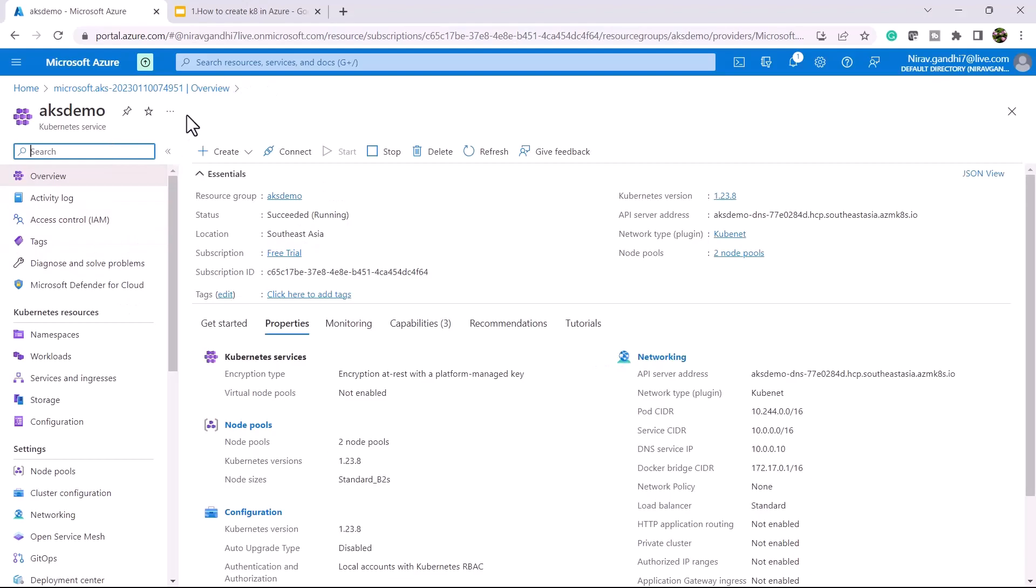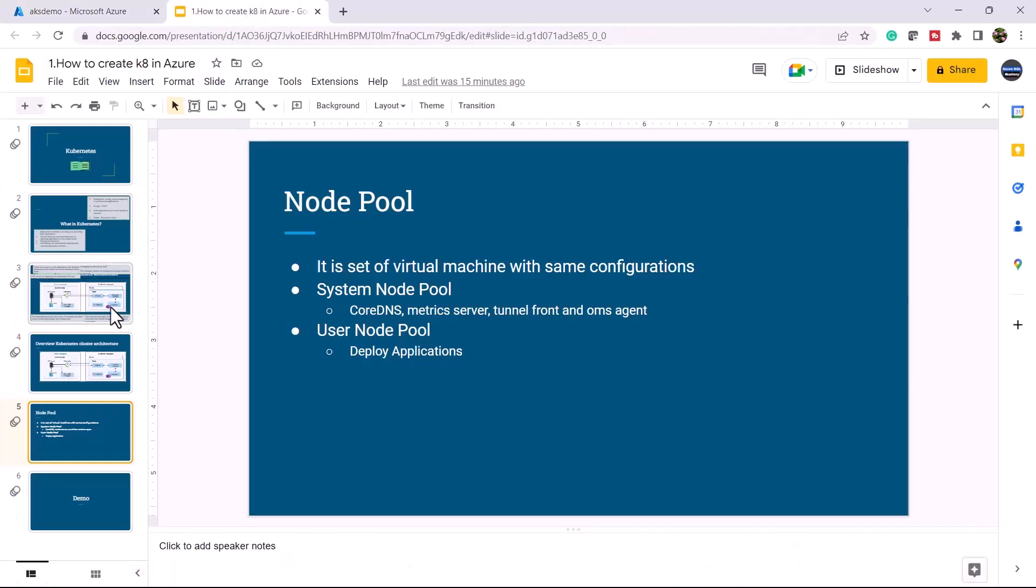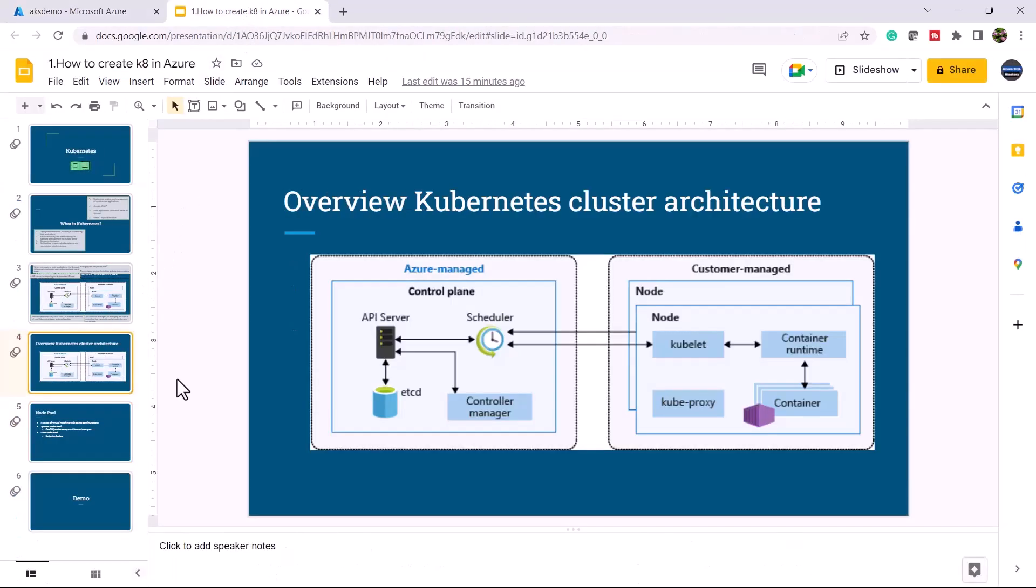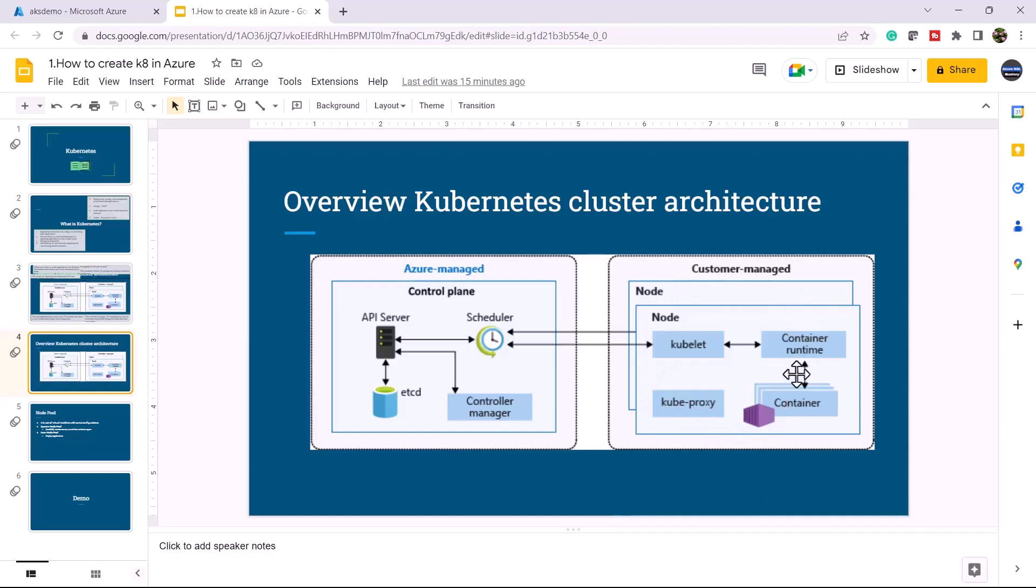In Azure, this is a managed Kubernetes cluster. It means the control plane or master node is managed by Azure, and you just have to manage your worker nodes.